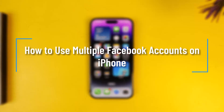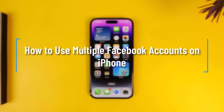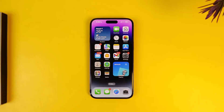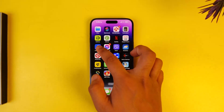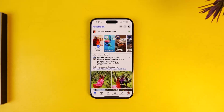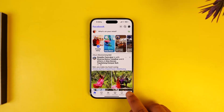How to use multiple Facebook accounts on iPhone. If you want to use multiple Facebook accounts on iPhone, it is quite simple to do so. All you have to do is go ahead and first of all make sure to launch the Facebook application. Once you launch the Facebook app, whether you're using iPhone or Android doesn't matter because the process is pretty much the same.